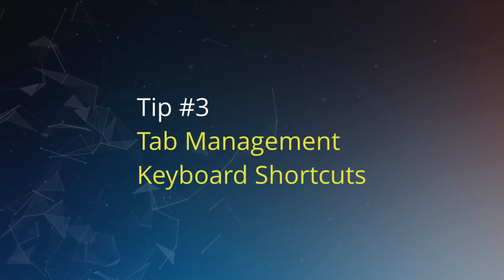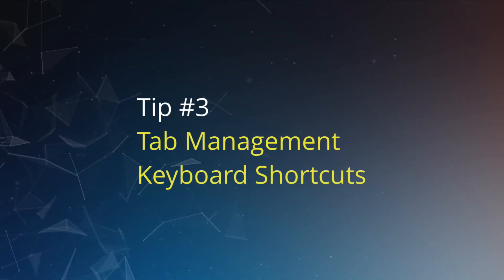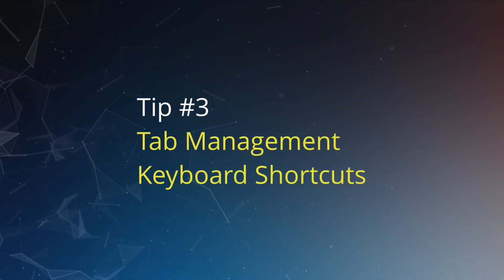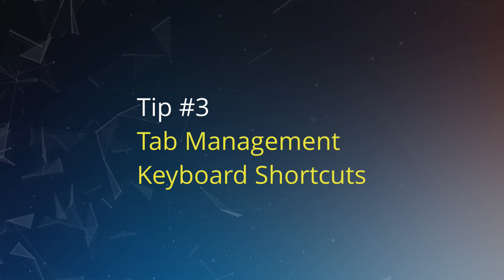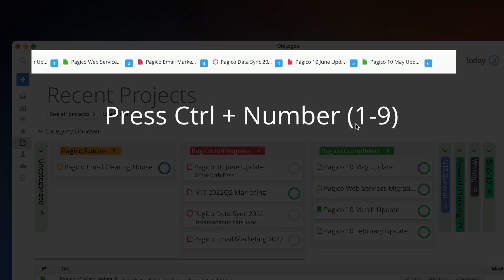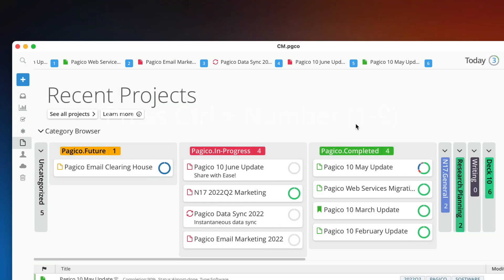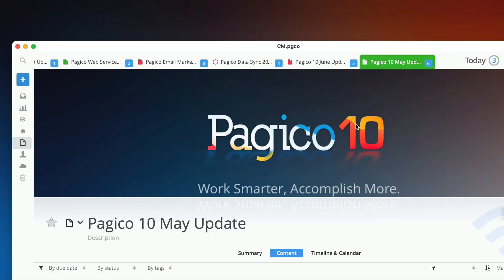Tip number three: tab management keyboard shortcuts. Just like your web browsers, you may end up with lots of tabs in Pedagogical. You can use the keyboard shortcut Control plus number from one to nine to quickly jump to any of the first nine tabs.